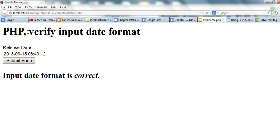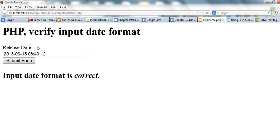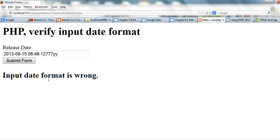In this video I will show you how to verify input date format in PHP. I have a form here, and I require the input date format to be year-month-day hour:minute:second. When I submit this form, if the date is correct, it shows the input data format is correct. If I type something wrong and submit, it shows the input date format is wrong. So we need to verify this.